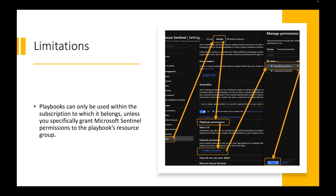Now let's talk about some limitations. Playbooks can only be used within the subscription to which they belong, unless you specifically grant Microsoft Sentinel permissions to playbook resource groups. As you see on this screen — and we talked about this in part two or three — if you go into Azure Sentinel, go into Settings, there are three fields: Pricing, Settings, and Workspace Settings. You'll go into Settings where you can manage playbook permissions and see which permissions are set for those specific resource groups.